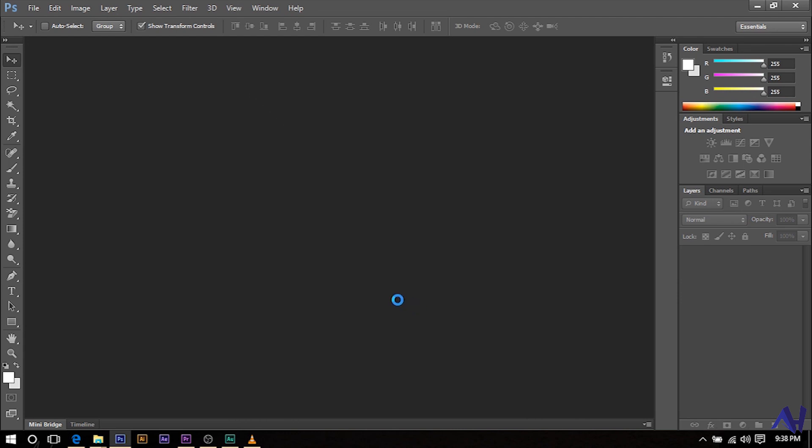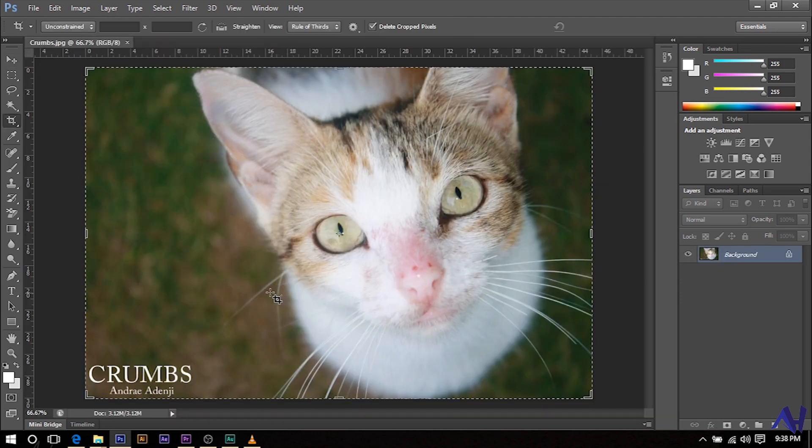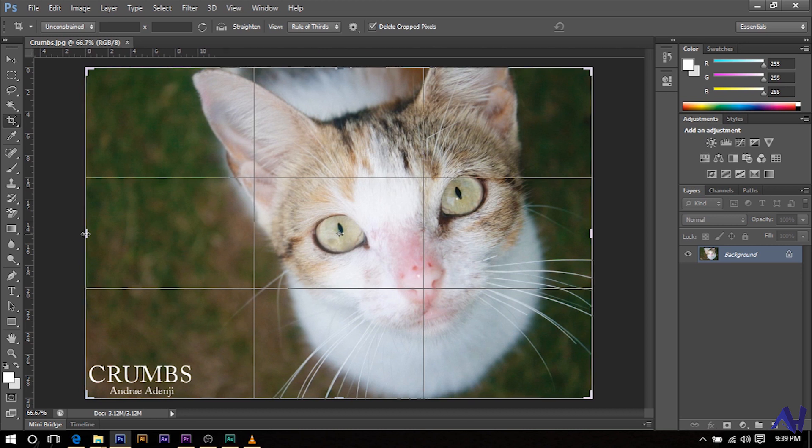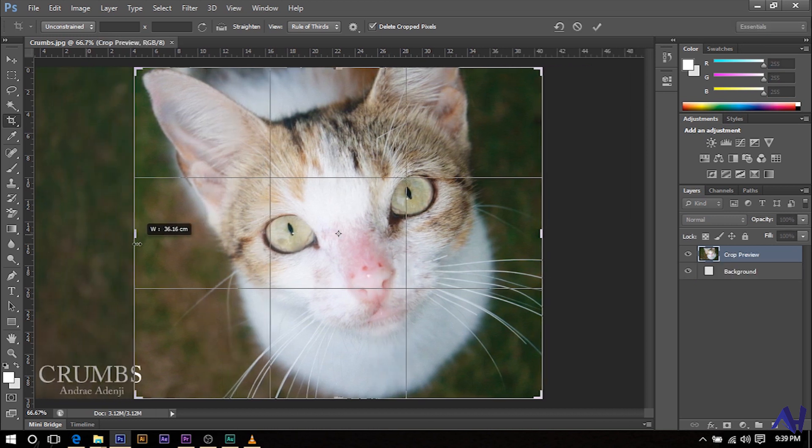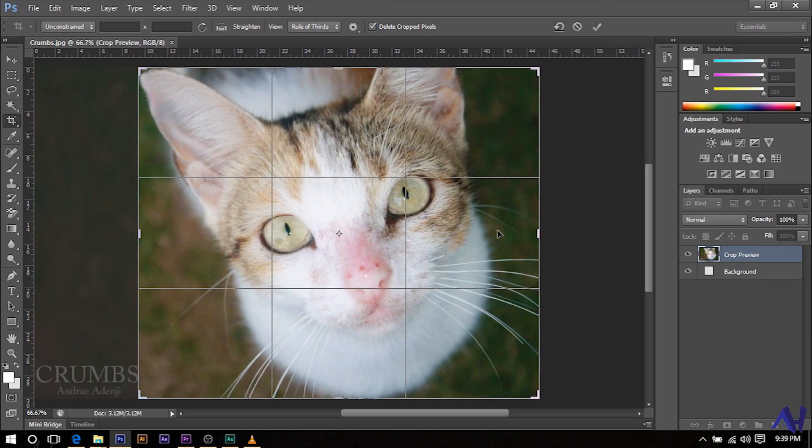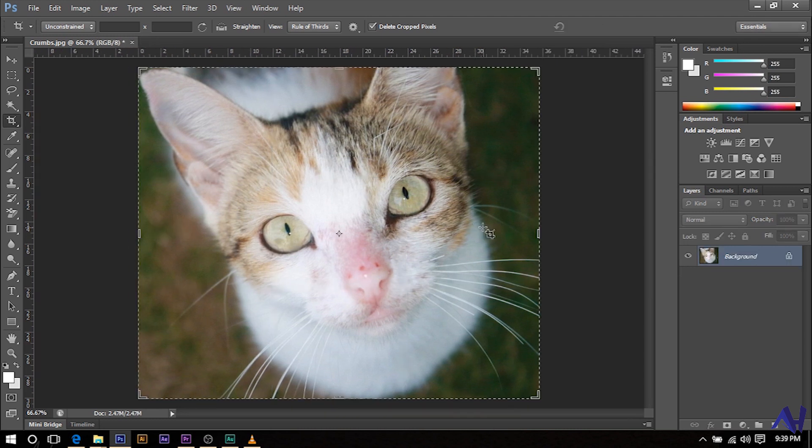After you've done that, you're going to press the C button on your keyboard and that should activate the crop tool. You should now see some dotted lines around your image. All you have to do is click and drag until you're satisfied. Hit the enter key and that should crop the photo.